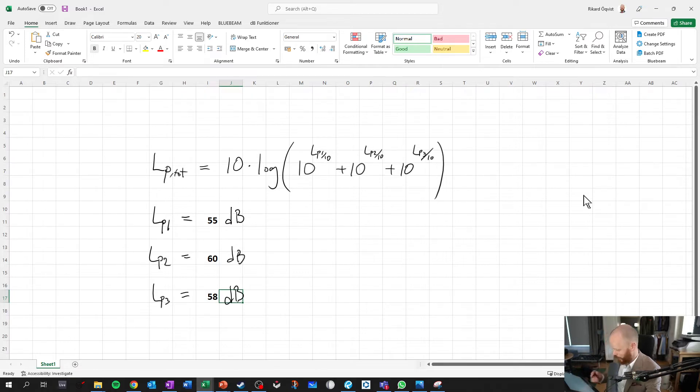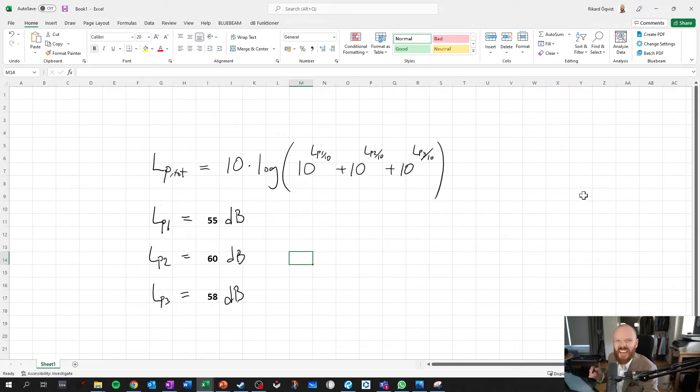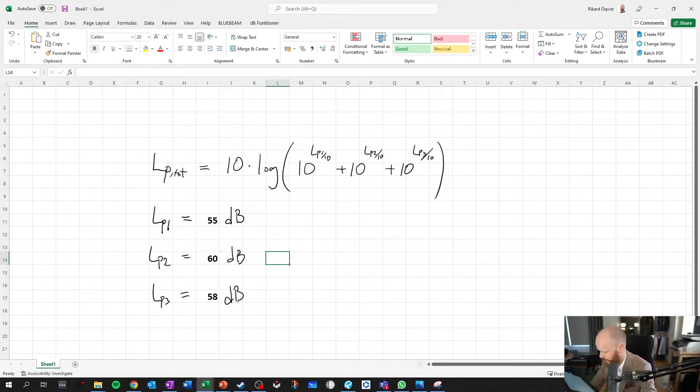You see here how quickly I can scribble down some notes. This will take quite some time to do with a keyboard and honestly I like the looks of this when you have handwritten notes. It just feels very engineering to me and that's pretty cool.